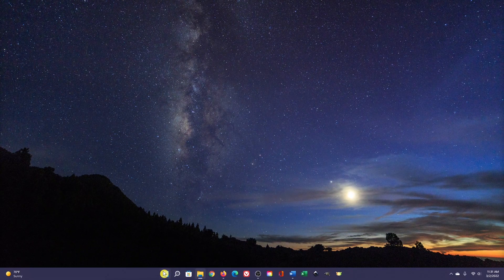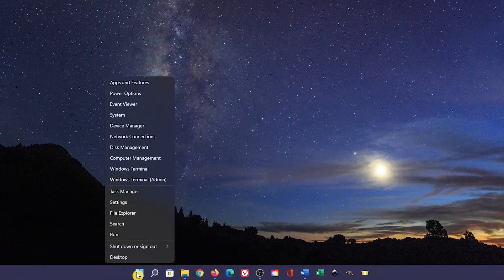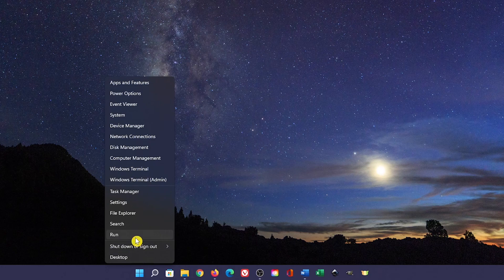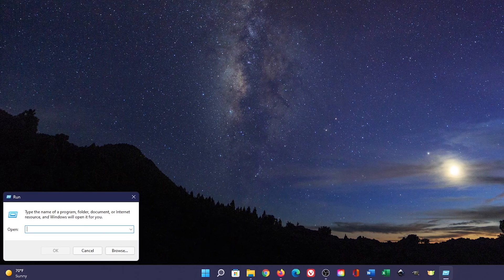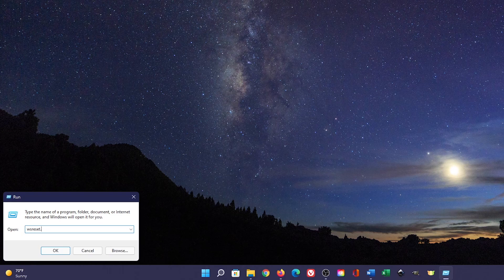In the taskbar, right-click the Start menu and select Run. Type in the box wsreset.exe and then press Enter.